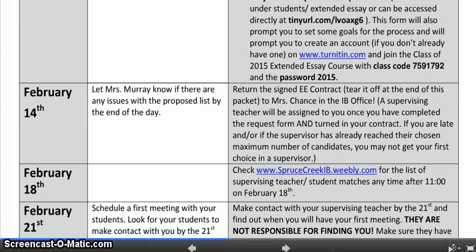What's the risk if you do these things late? The risk is that your supervising teacher might have already reached their maximum. So if your first choice supervisor will only work with ten students and you're the eleventh, and you turned yours in late, you're the one that's going to get your second or third choice supervisor. So it really is important to turn it in on time.